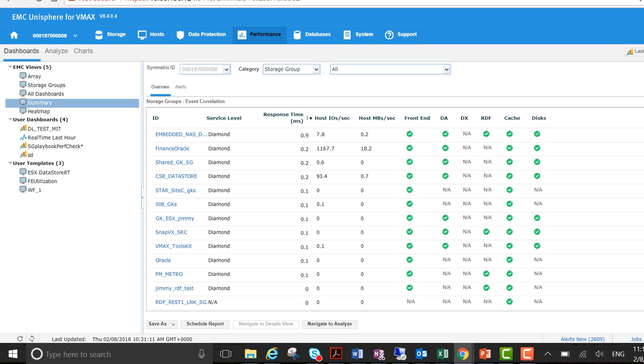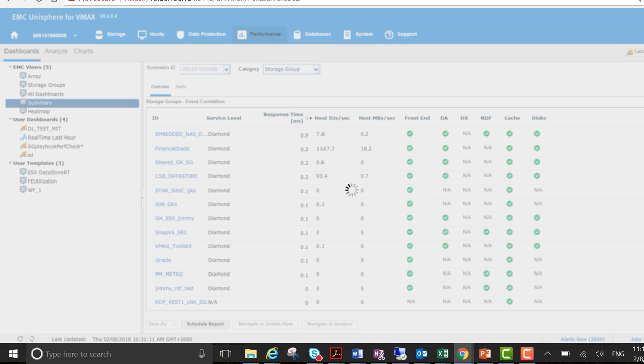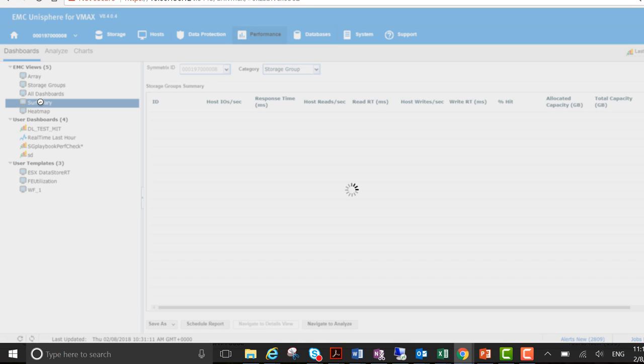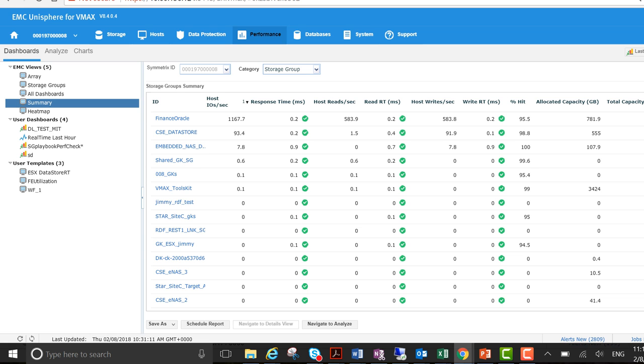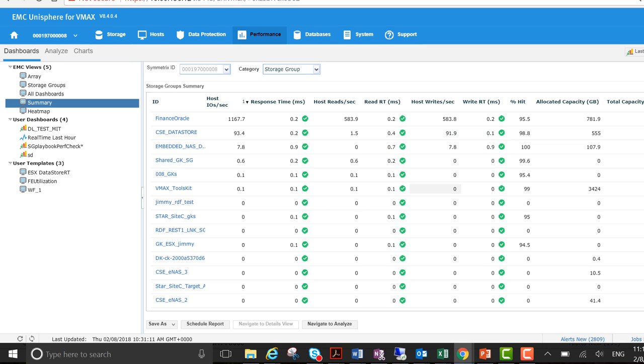There's also a summary dashboard which is similar but we actually go down to the reads and writes levels here. So our host writes, we can see that this application is being heavily hit at the moment and there's also one other that's pretty busy. But it gives you a good summary of what storage groups are busy in the box and which are just ticking over.